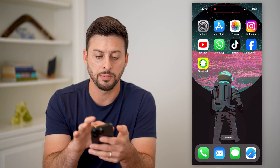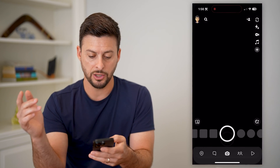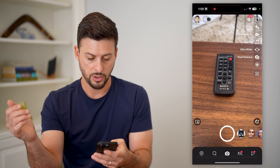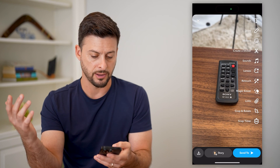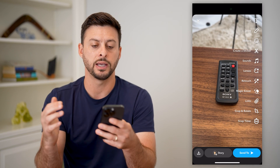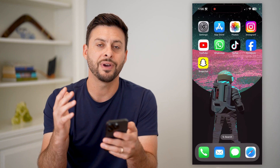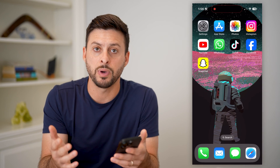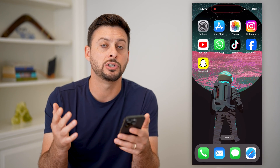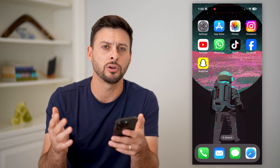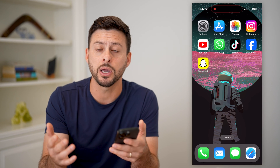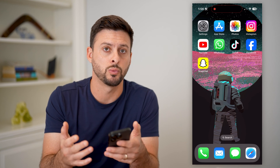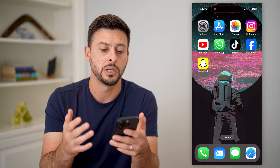Now if I hop out here and open up Snapchat, it should work normally. You can see I can take a photo and do all that stuff. If you find that it still doesn't work, the next best step is just to restart your phone. Sometimes Snapchat is buggy and for some reason the camera doesn't work because of a bug or a glitch.